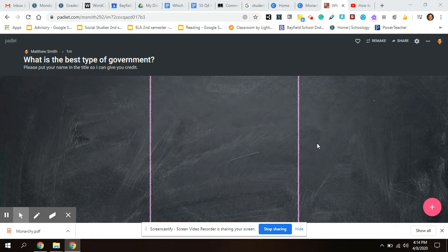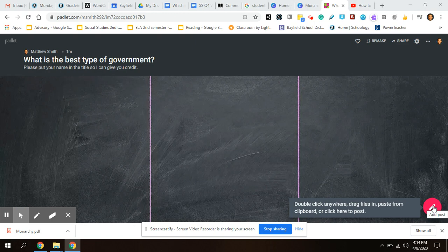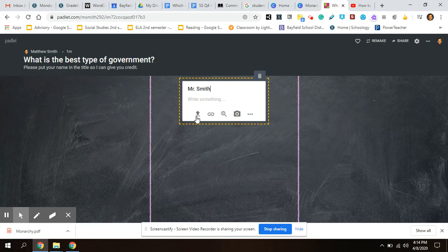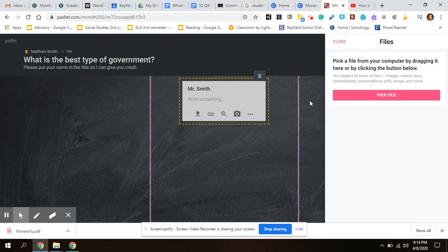So when you come in here, you click this little plus button. For the title, put your name so that I can give you credit for doing the assignment, and then this little upload button you'll click that.